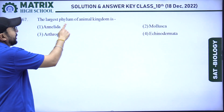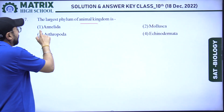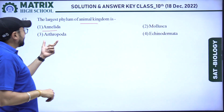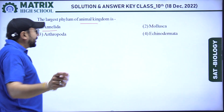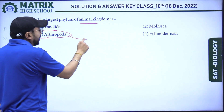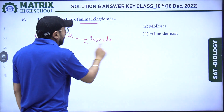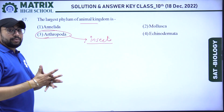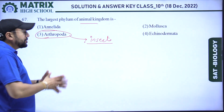Next question: the largest phylum of the animal kingdom is? Options: annelida, mollusca, arthropoda, echinodermata. Our right answer is arthropoda, as it includes insects on a large scale and covers both aquatic and terrestrial organisms — the biggest group.